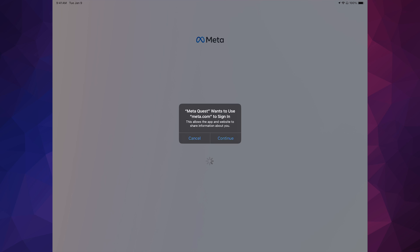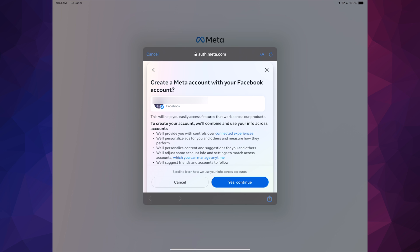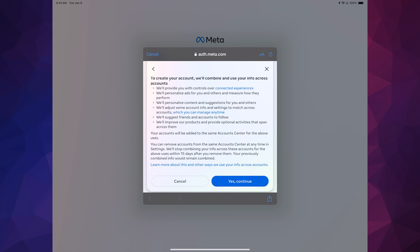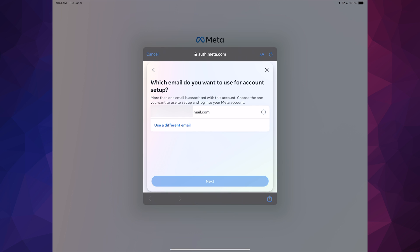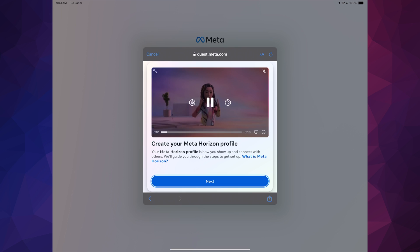Go ahead and choose your first option. Once you do that you're going to see this — just click on Continue. Then it's going to create a new Meta Quest account. Once you click on Create New Account, click Yes and confirm. It's going to ask which email you want to use, so use the email from your Facebook account — tap on the first option, then tap Next.